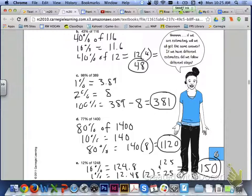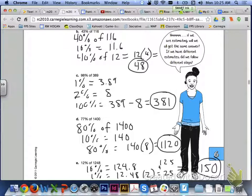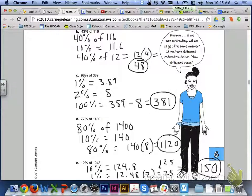That 124.8 can be rounded to 125. If we added those together to get our 12%, that would be approximately 150. So 12% of 1,248 is approximately 150. That is going to be it today for lesson 6.2 on estimating with percents. Please let me know if you have any questions. Thanks.